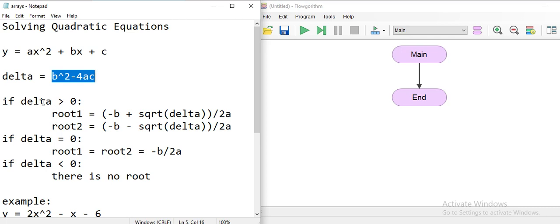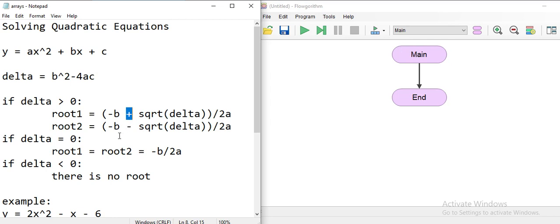Check that delta value: if it is larger than zero — in other words, a positive value — then root 1 and root 2 exist, and you can calculate them using this formula. The difference between root 1 and root 2 is the sign: negative b plus square root of delta divided by 2a, or negative b minus square root of delta divided by 2a.